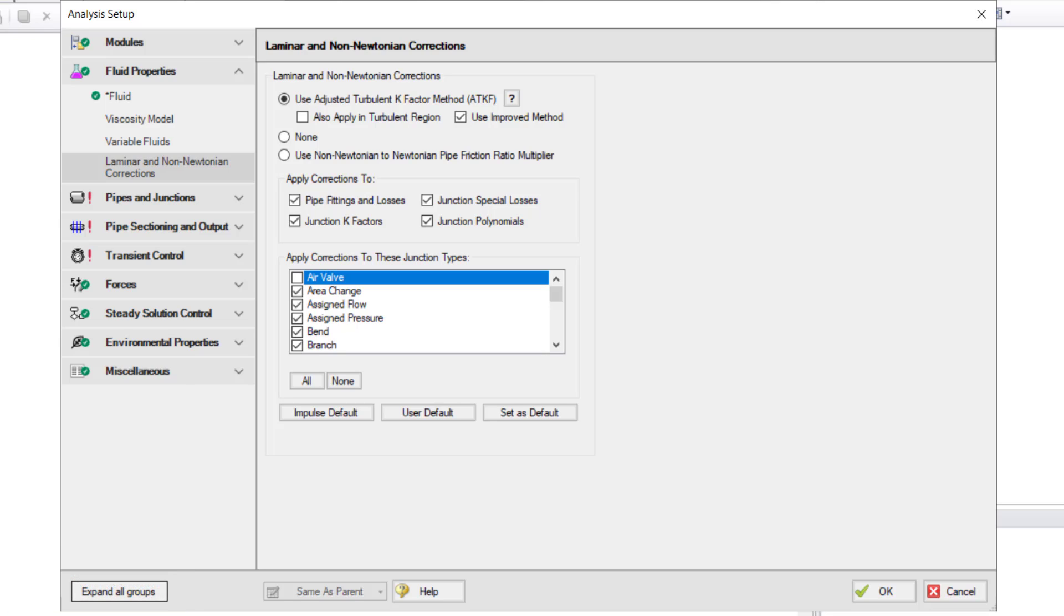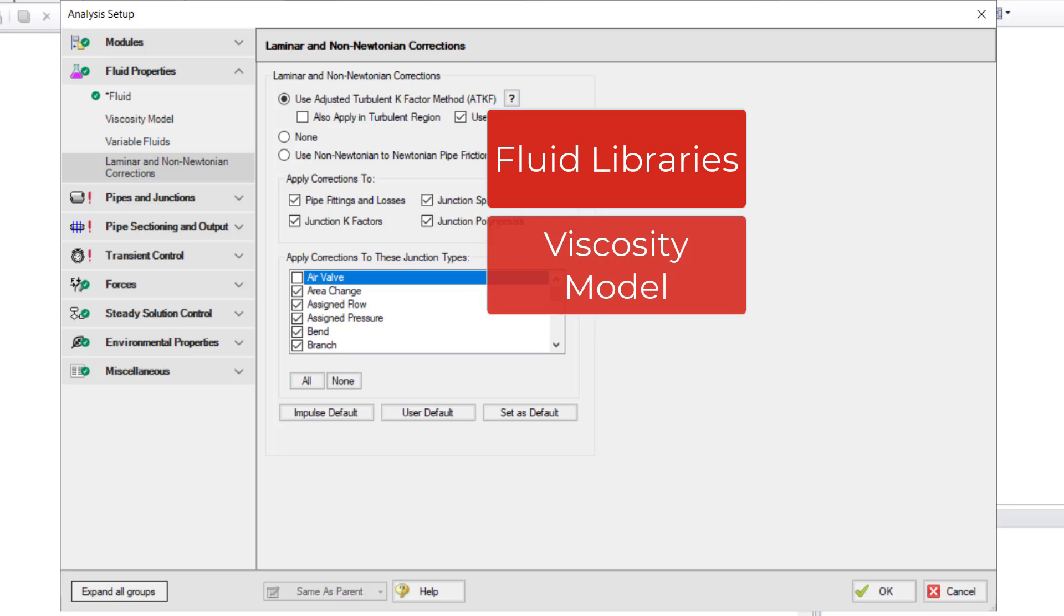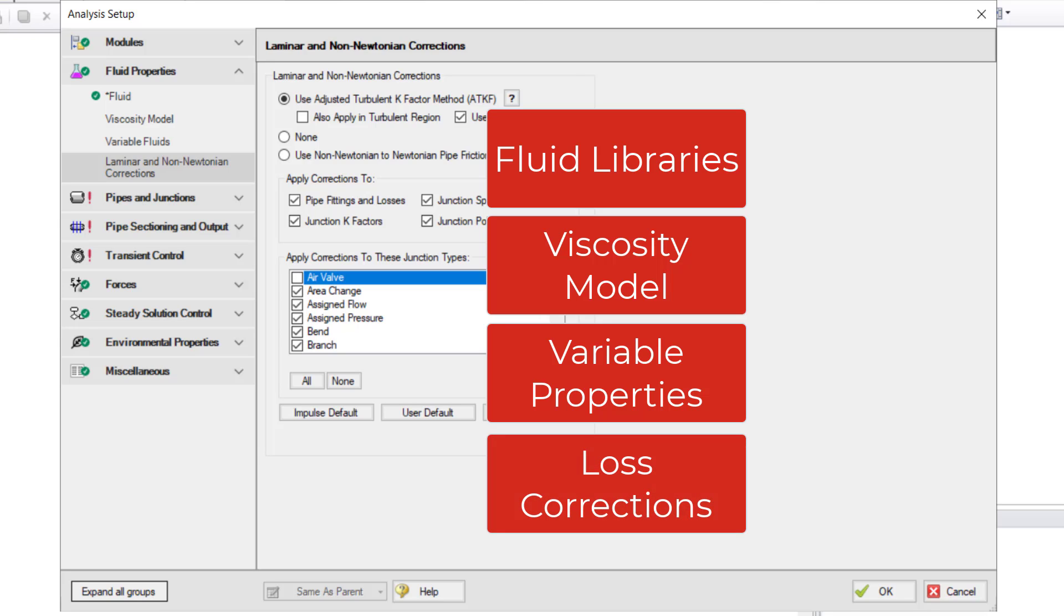the Fluid Properties group in Analysis Setup provides a variety of different fluid libraries to choose from, the ability to specify the thermophysical properties of the fluids, change the viscosity model, enable variable fluids, and change the loss corrections.